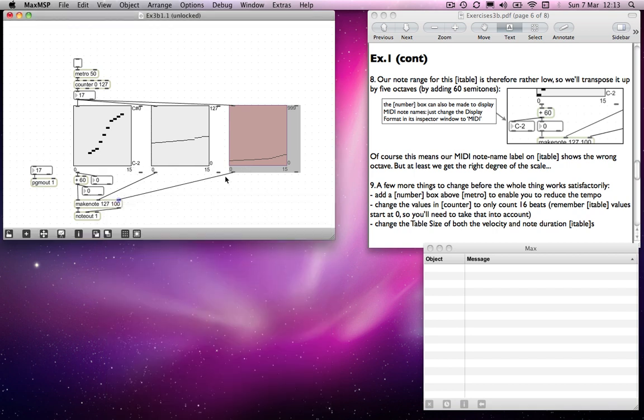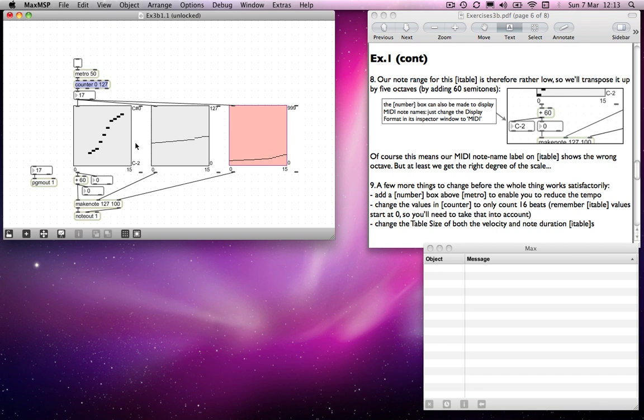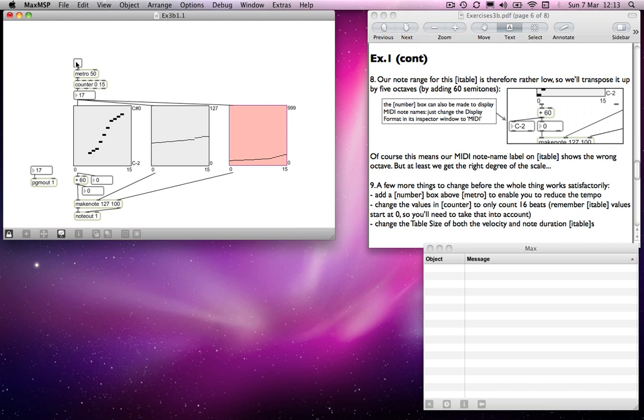The one thing we need to change now is counter, which we want also to count between 0 and 15, so that otherwise we'll just get a load of blank after the value 15 comes out. So I'll change that to 0 to 15, and now it's just counting through those 15 beats.